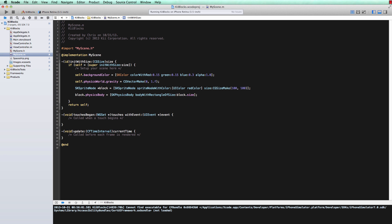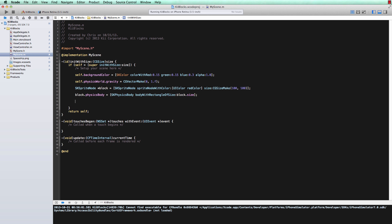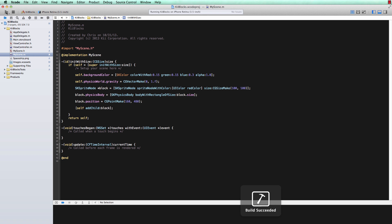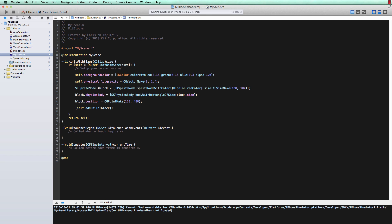We'll add this block to our scene, just like adding a sub-view to a UIView — we add it as a child to our scene. Now we've created the physics world and added a block to it, and the block should react to the physics world and fall off the screen when we build and run. It's falling the wrong way — I set gravity to 1 instead of negative 1, so gravity was acting in the wrong direction, making the box go up instead of down. We'll go ahead and fix that and try it again.